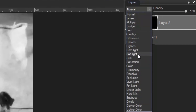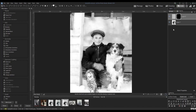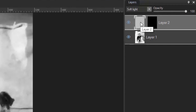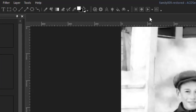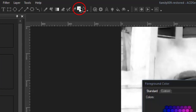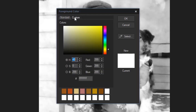Change the blend mode of this layer to Soft Light. This will allow the detail of the photo to show through the colour. I'll start by colouring in the boy's face, so now I need to select a colour for his skin. To set my foreground colour, I'll make sure the layer is selected, not the mask, and click on the foreground square. When choosing your colours, you want to select something a bit darker than the desired result, because the Soft Light blend mode will soften the colour.